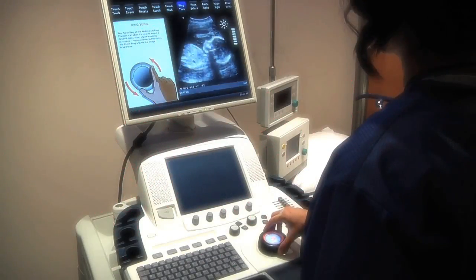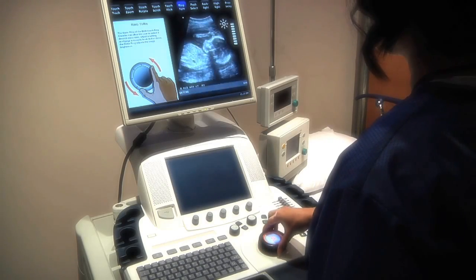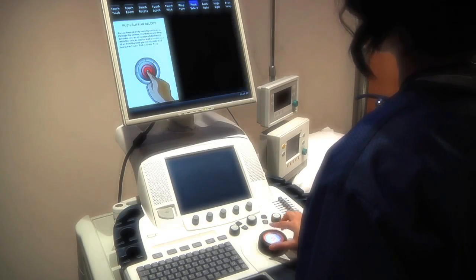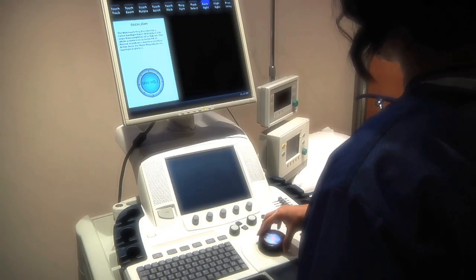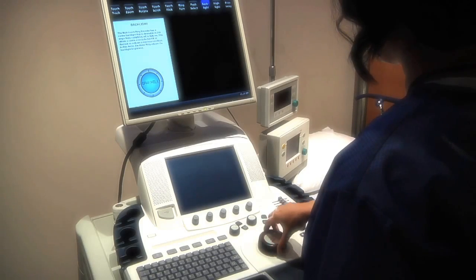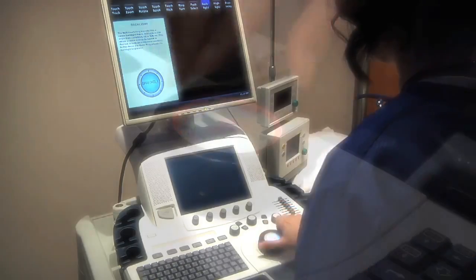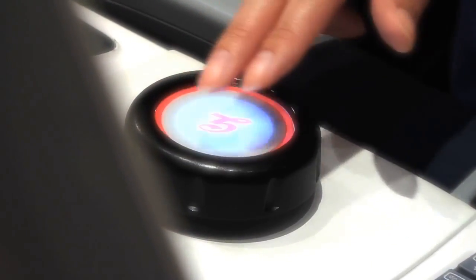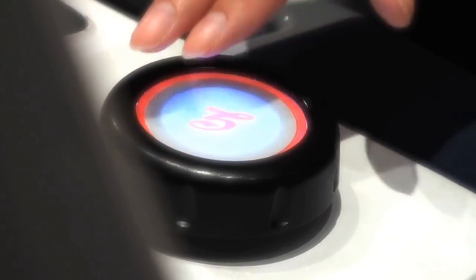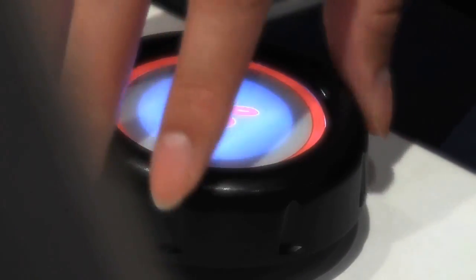In addition to gestures, the Multi-Touch Ring Encoder also offers mechanical control of specific functions. The outer ring allows the user to indicate a desired menu item or set a numeric level, such as volume or brightness. An integral push button allows the user to quickly select an item that was previously indicated using the touchpad or outer ring.